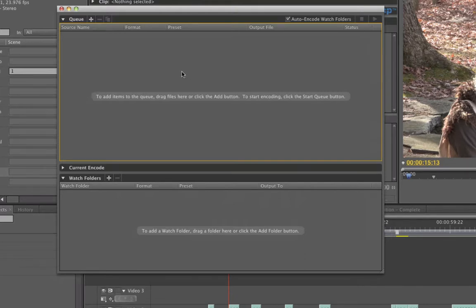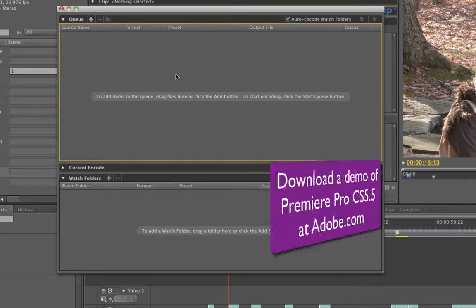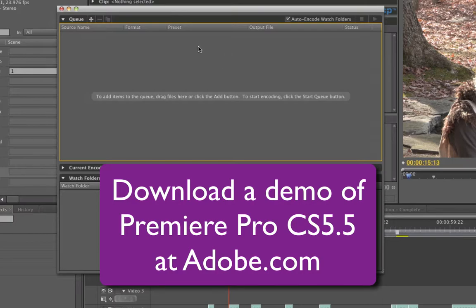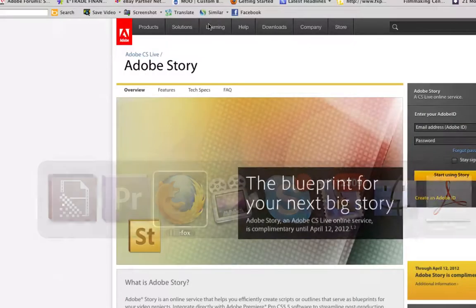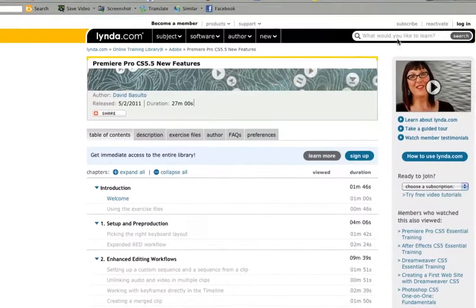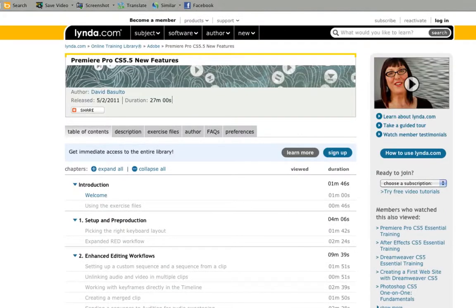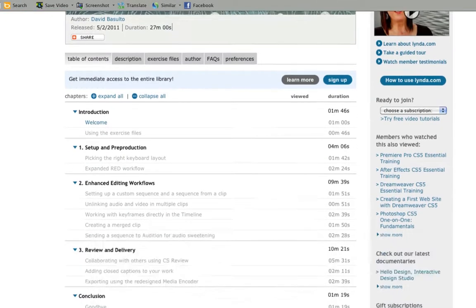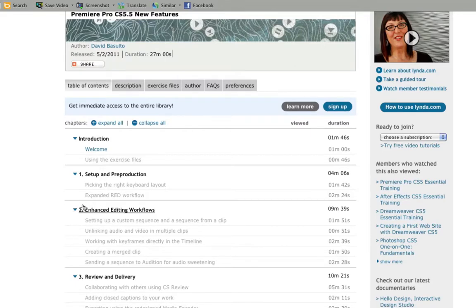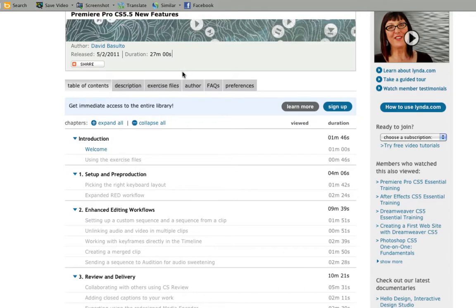I invite you to take a look at premiere pro CS 5.5 at adobe.com, download a free demo and check out my lynda.com course, which is right here. And basically it's 27 minutes long and it's going to get you up to speed on what's new. And we're actually working on a more advanced course using the whole CS 5.5 suite and of course, premiere and after effects, et cetera. So check it out.